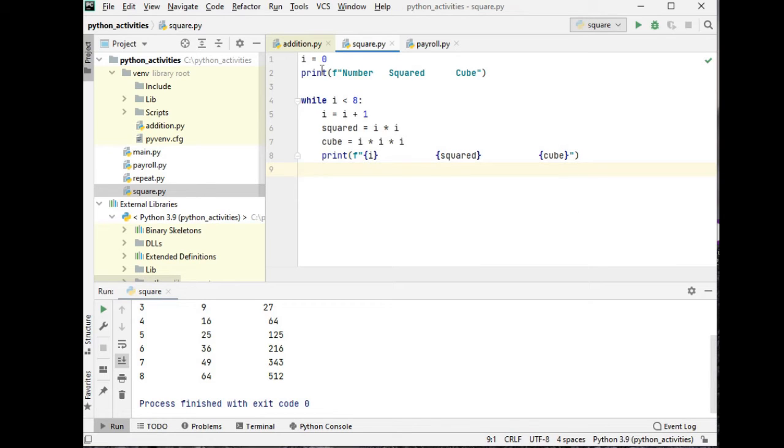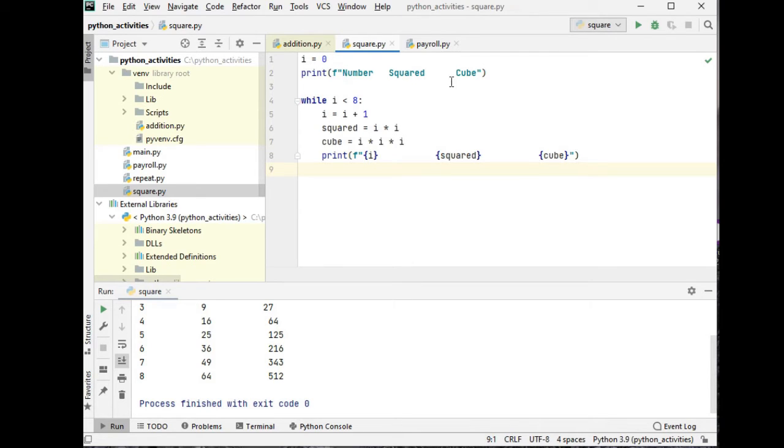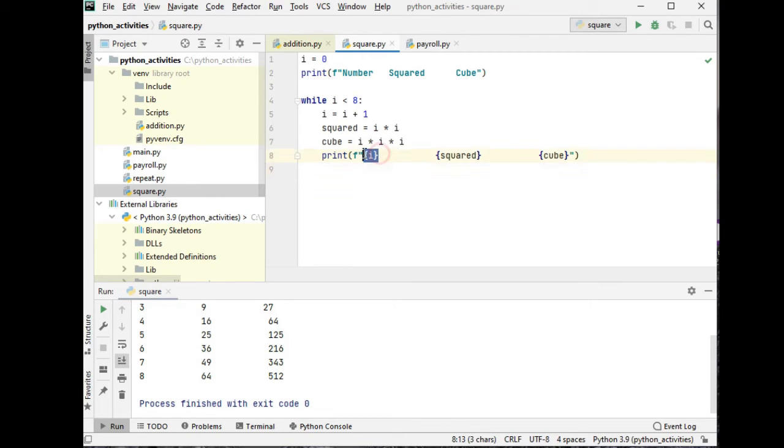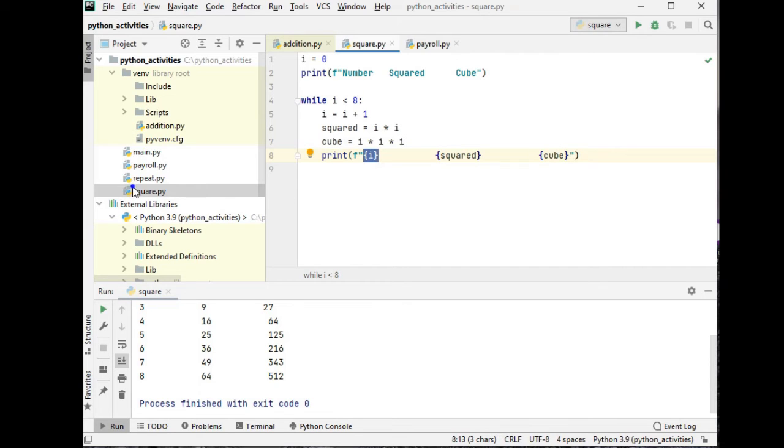Here I have declared a variable i which has a value of zero initial value, and then we have print f formatting number square cube. While i less than 8, i equals i plus 1, so increment by 1. Square: i multiply by itself by i. And then for cube we multiply i variable three times. After which we have here print f to display the series of numbers from 1 to 8 and their square and cube. Let us run our program.